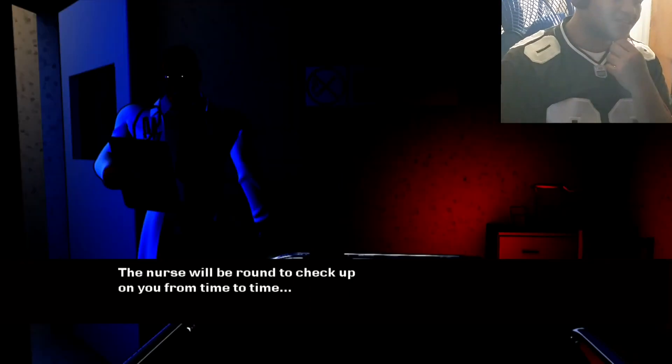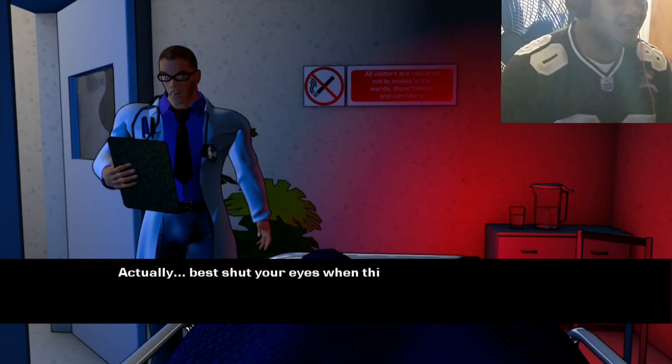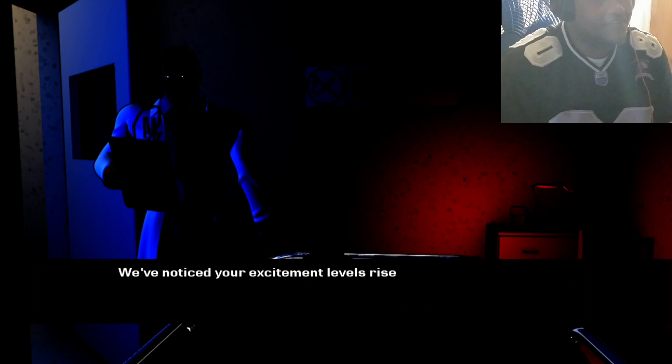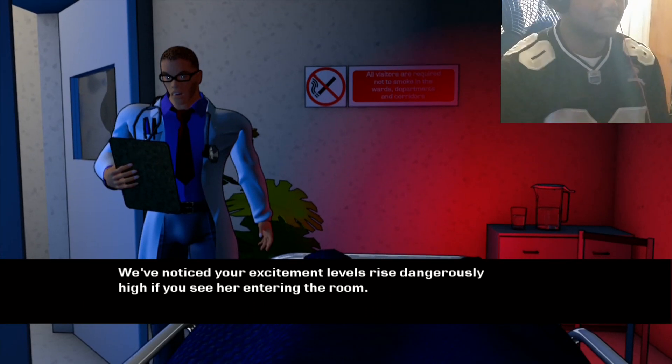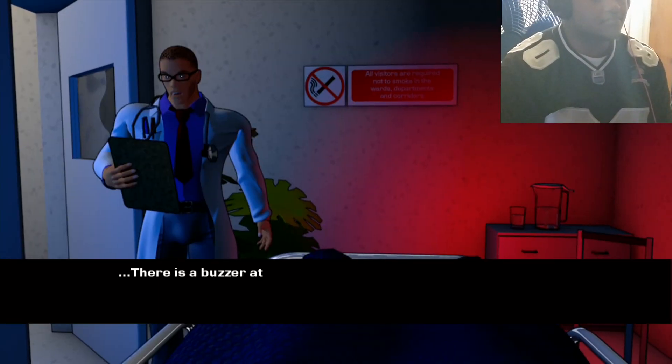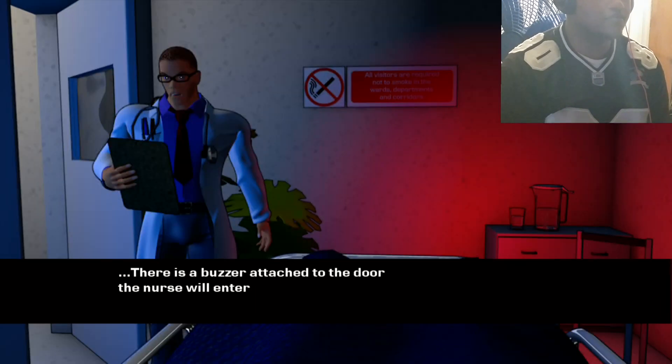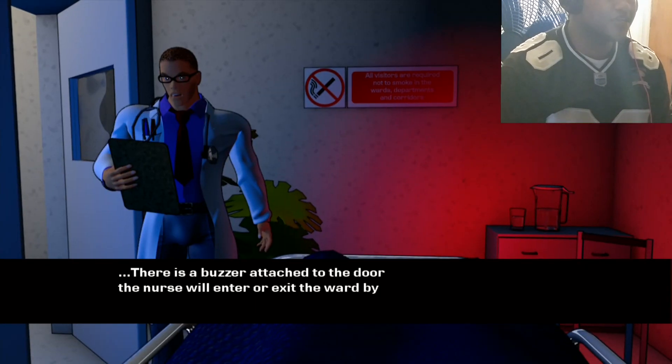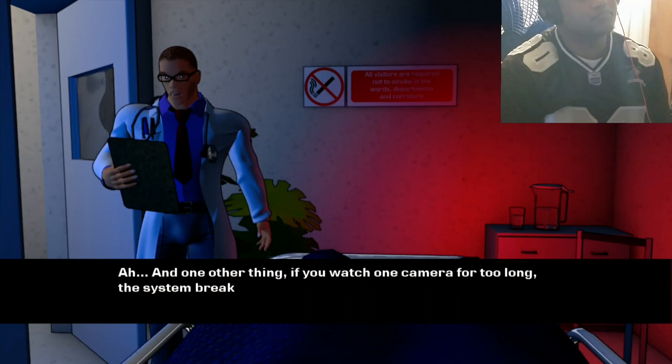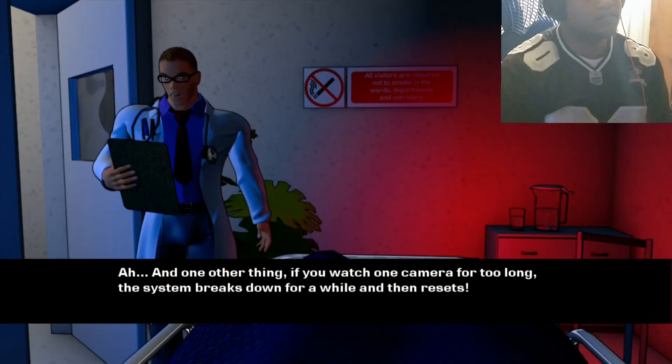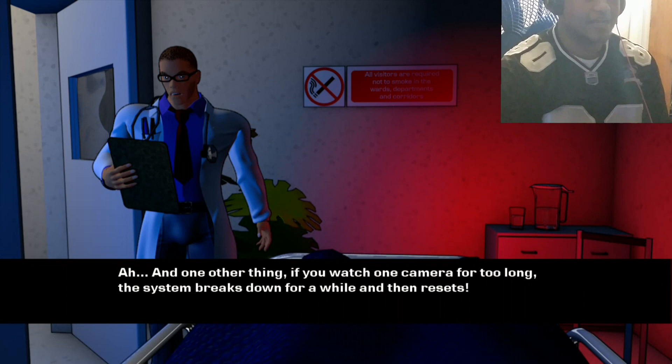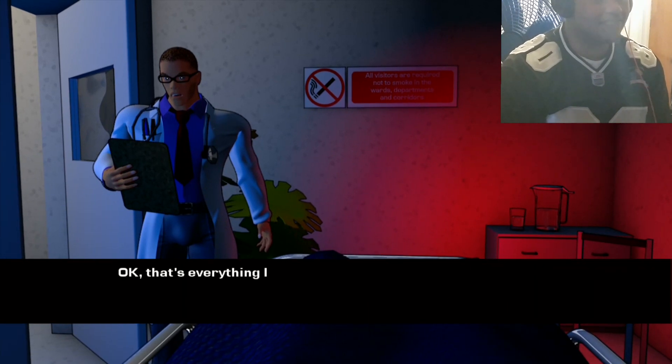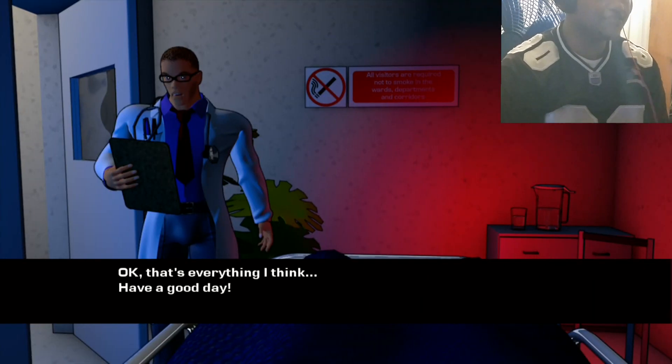Your excitement levels rise dangerously high if you see her entering the room. There is a buzzer attached to the door. The nurse will enter or exit the ward by... Can you please just shut up and get the hell out? If you watch one camera for too long the system breaks down for a while and then resets. Okay, what the hell am I doing watching cameras?